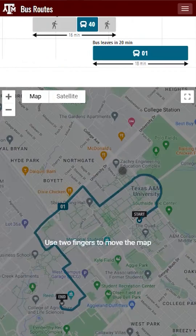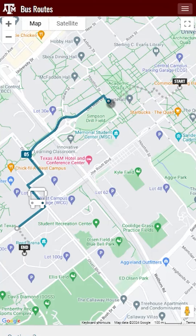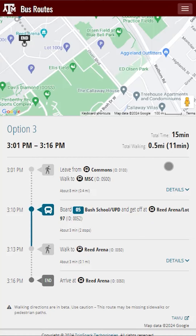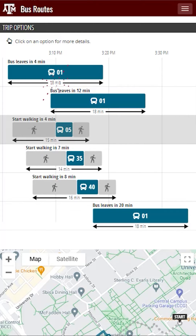Let's scroll back up and click on Option 3. Here we see an updated map which shows us which bus stop to walk to as well as where to walk once we get off the bus. Scrolling down to the instructions, it lets us know that we'll need to walk from the Commons to the MSC and then get on the Route 05 bus, which will take us to the stop outside of Reed Arena. Once we get off the bus, we'll then walk to Reed Arena. One thing you might have noticed is that the indirect route, Option 3, was actually quicker than the direct route, Option 1. Sometimes this will be the case — it might involve a little more walking, but there could be quicker options than riding the bus closest to you.